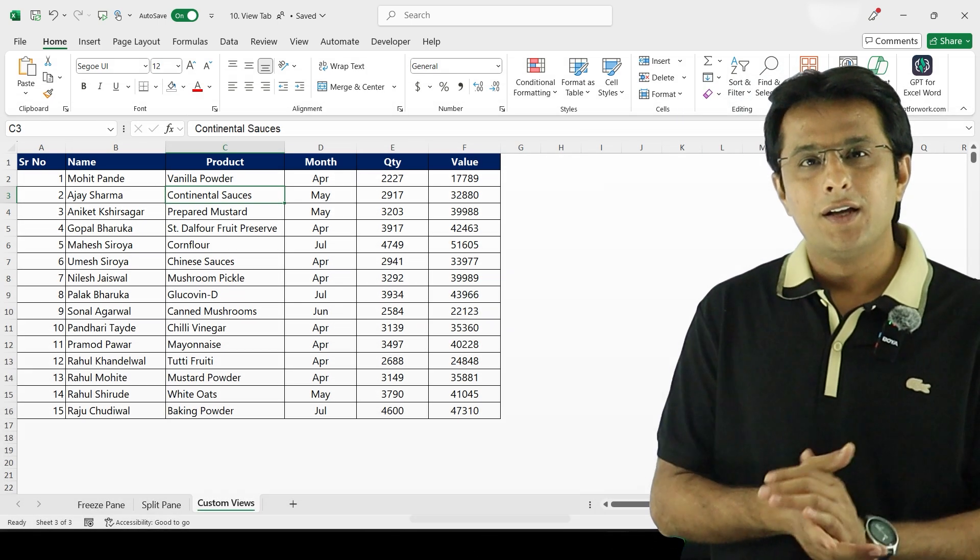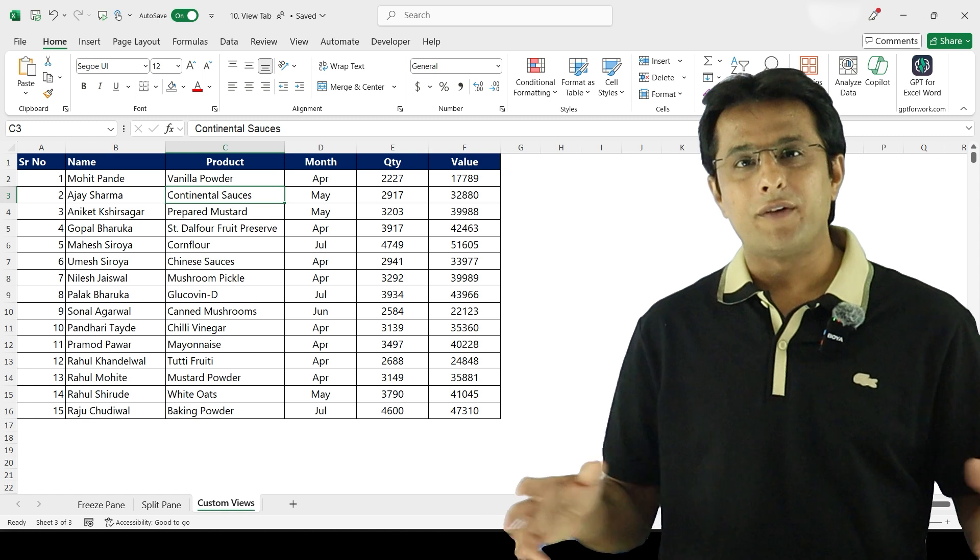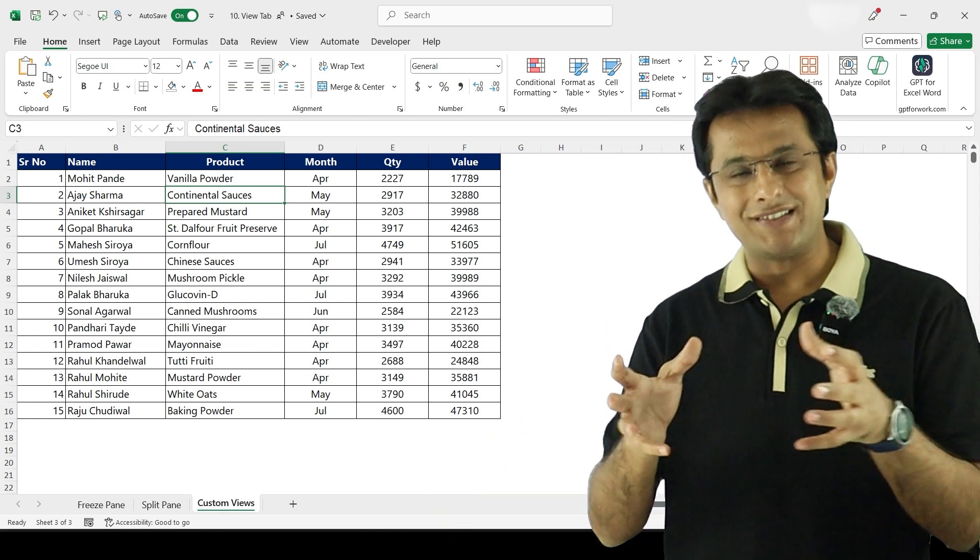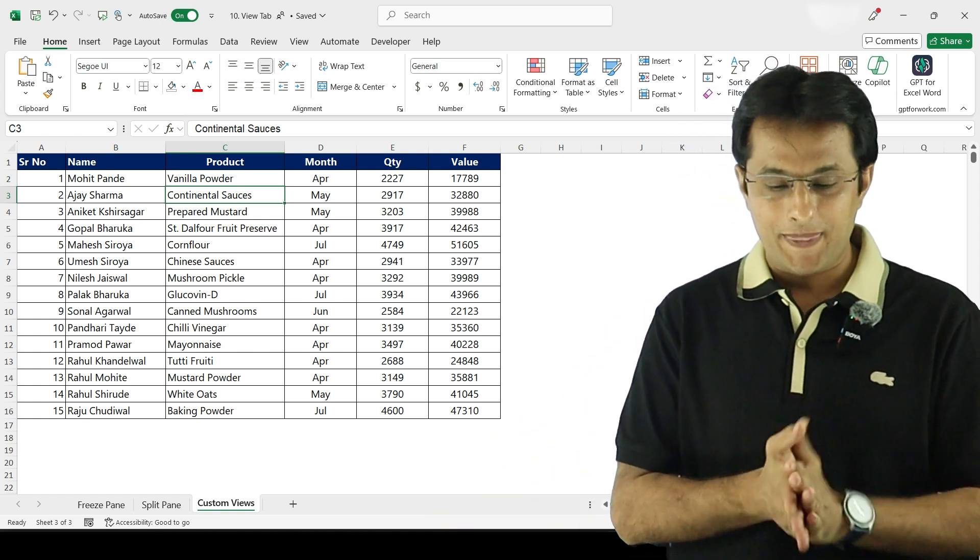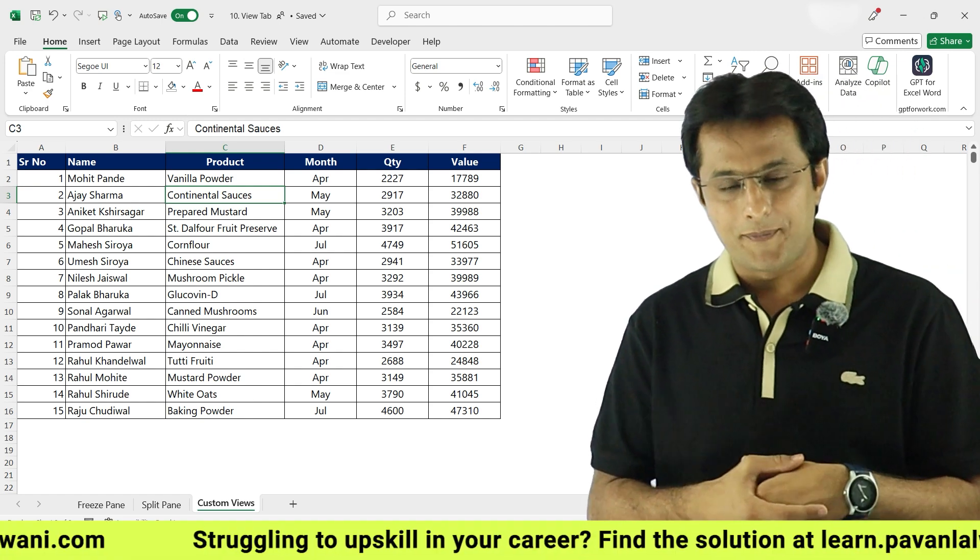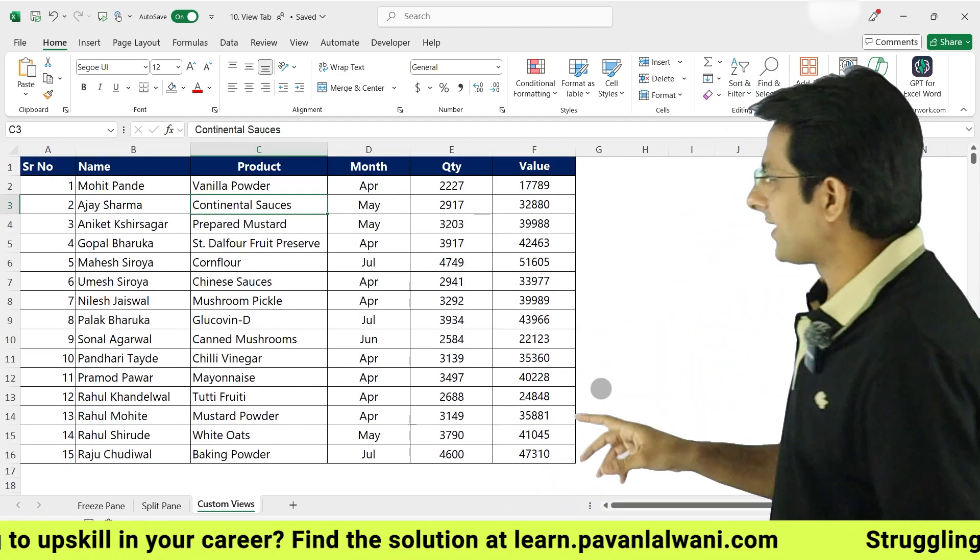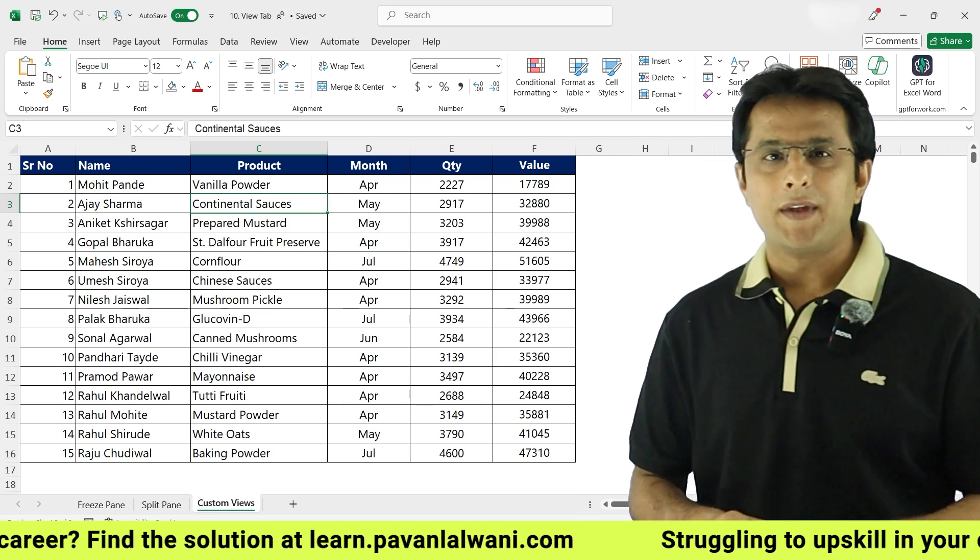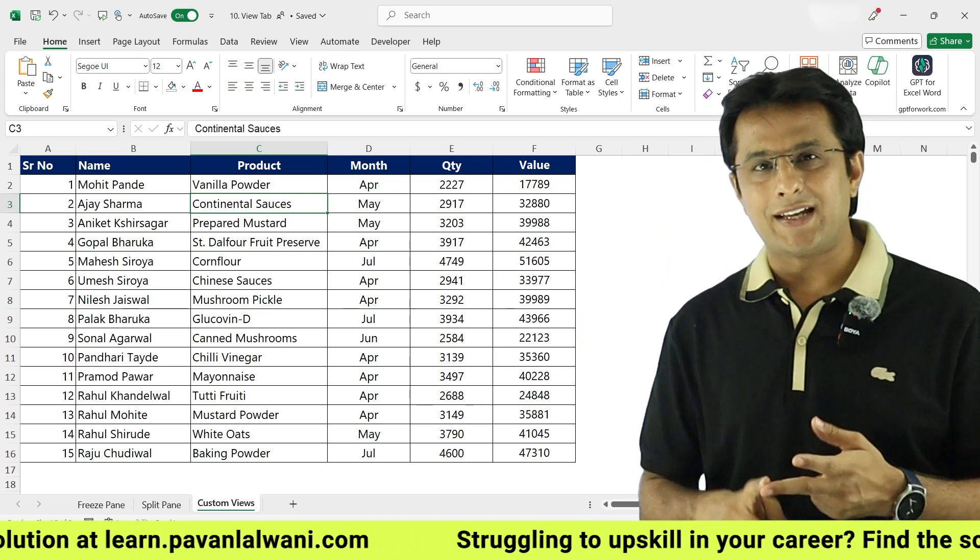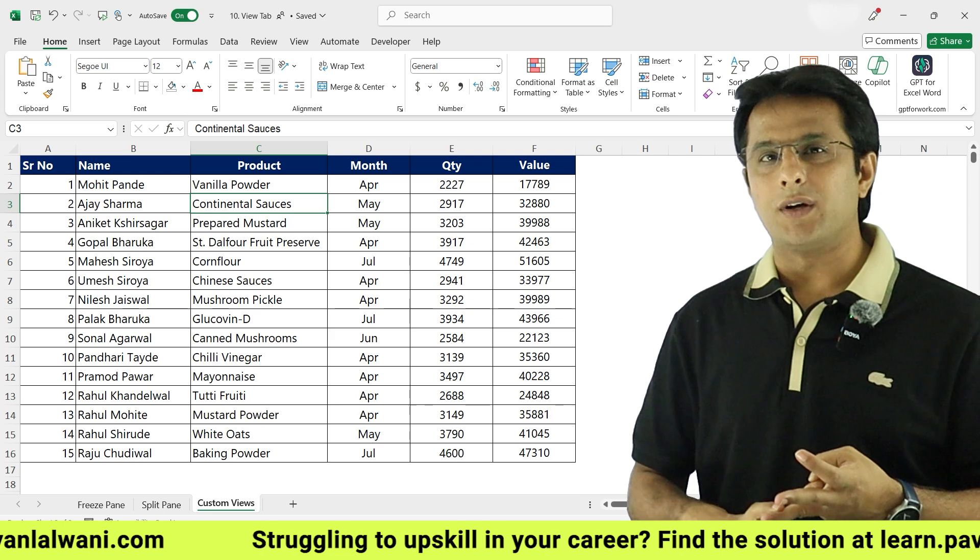Obviously you cannot show everything to everybody, right? There should be some secrecy, some privacy about the data. So let's try to understand. I want to show this Excel file to three people in the company: the first one is my boss, second one is my colleague, and third one is my intern.